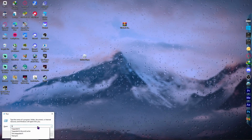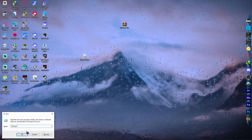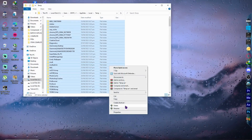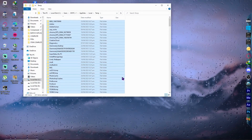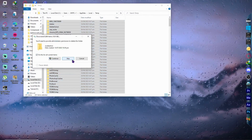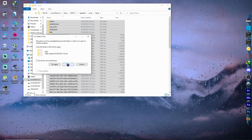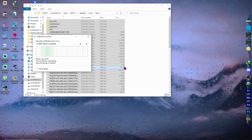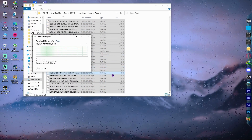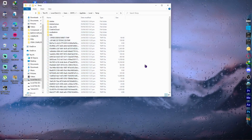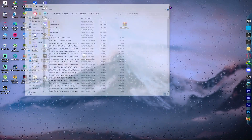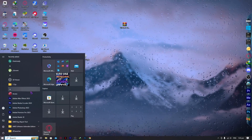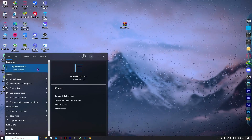Type '%temp%' and hit OK. Select all files with Ctrl+A and delete everything. Skip anything that cannot be deleted. Once all temporary files are cleared, close the window.